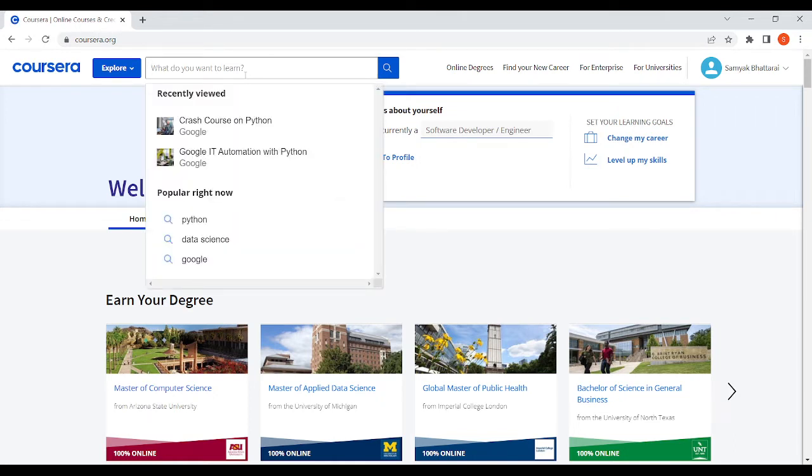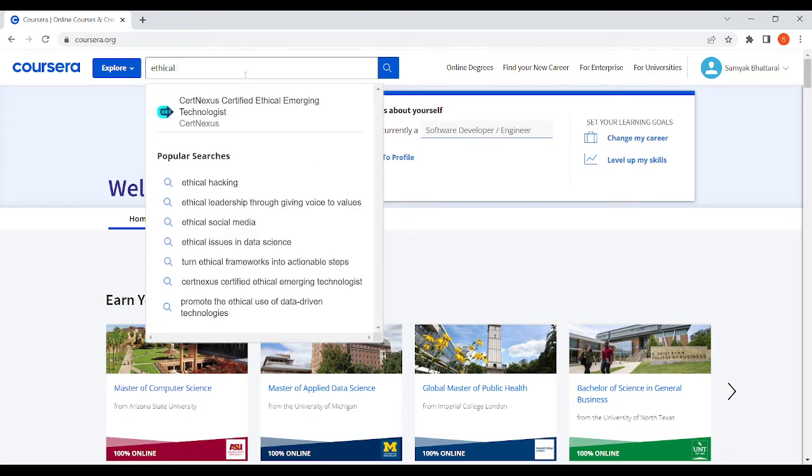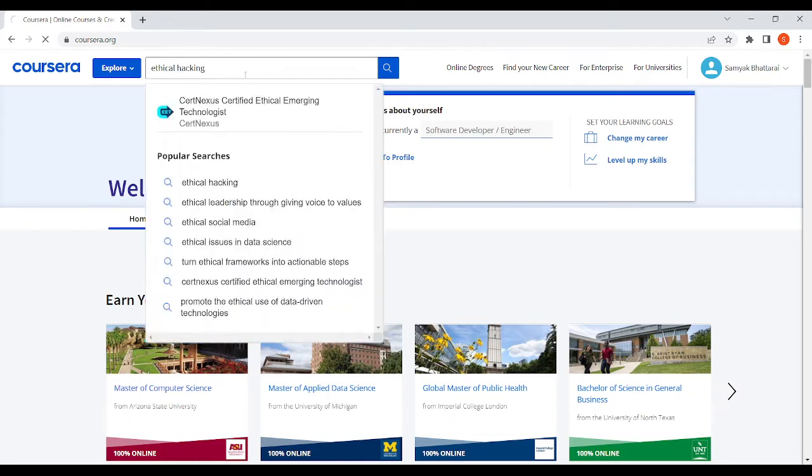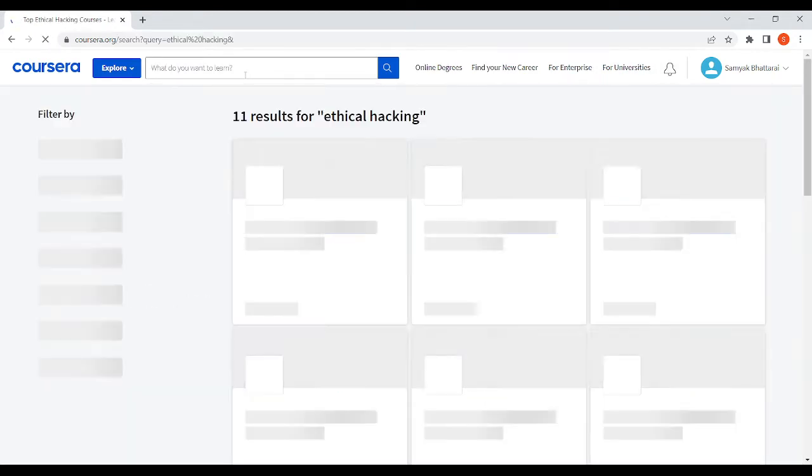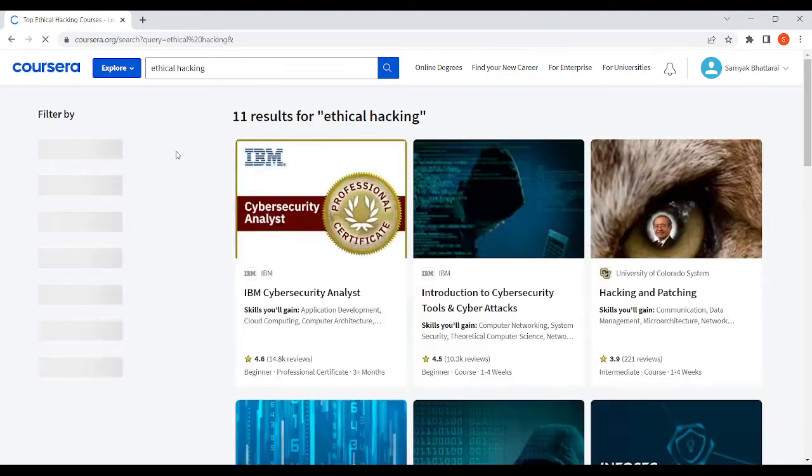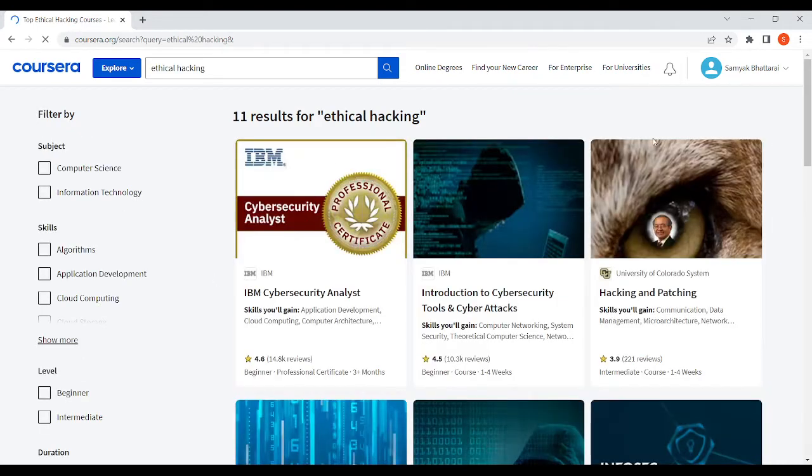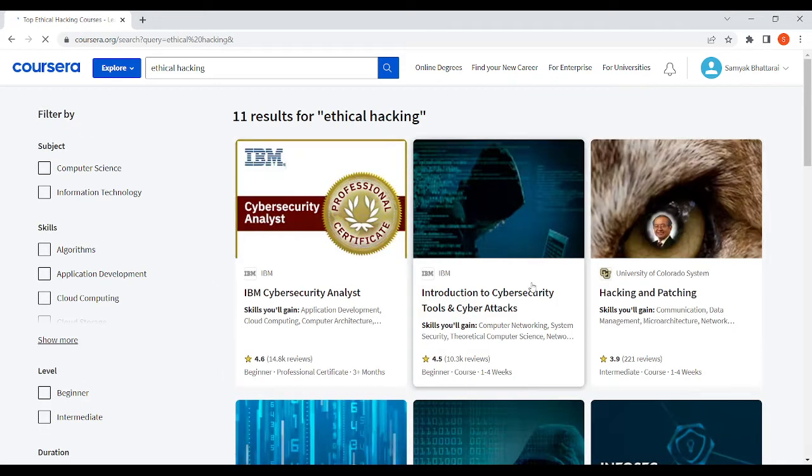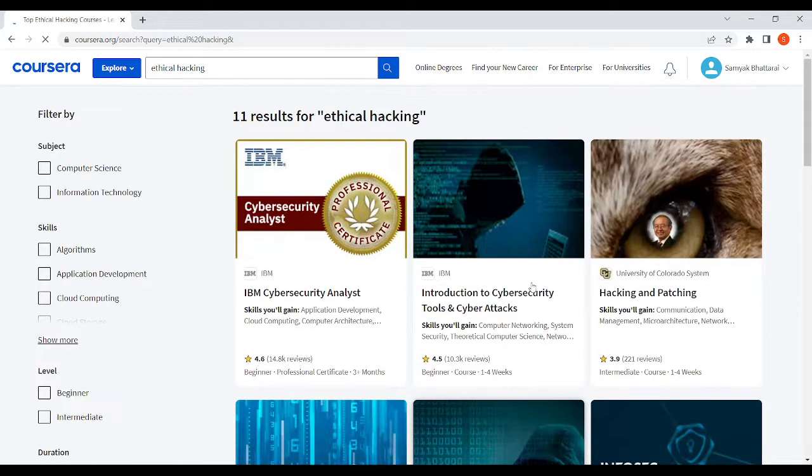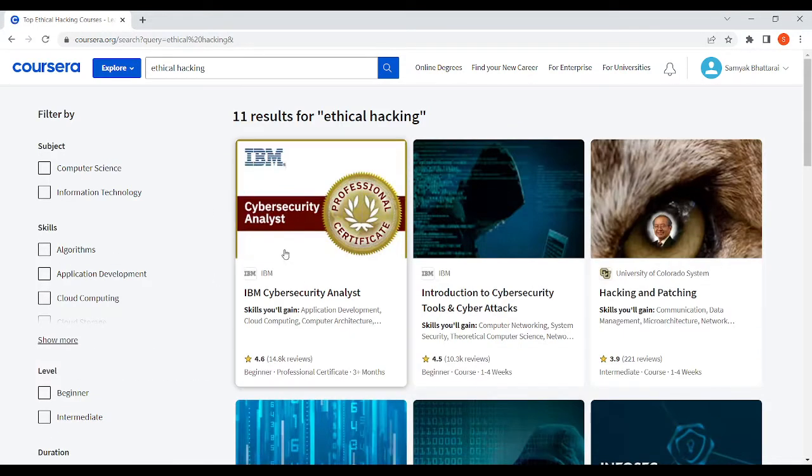Suppose I want to learn about ethical hacking, so I'll just search for ethical hacking. In here you will see a bunch of courses popping up. Just select one that you want.